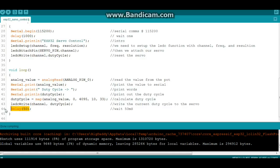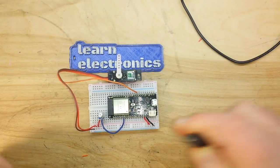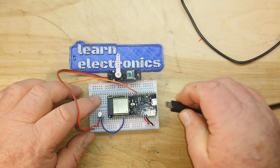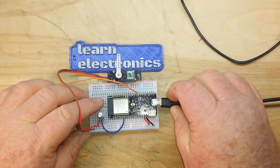That's it. Now we can control the servo using that analog pot. So let's go check it out. Alright, we've uploaded the code and we'll plug everything in.